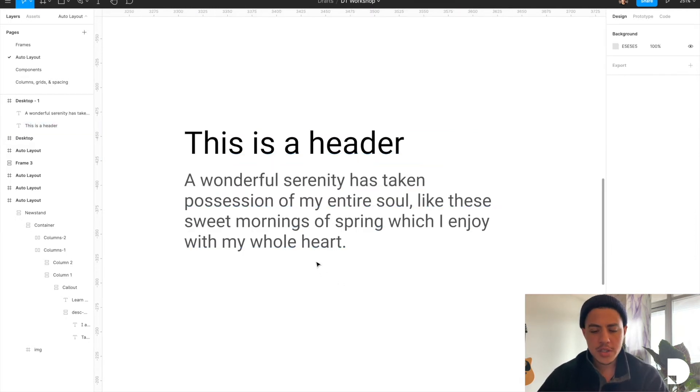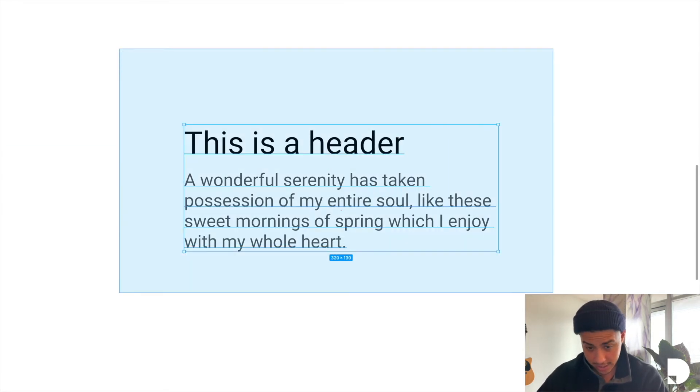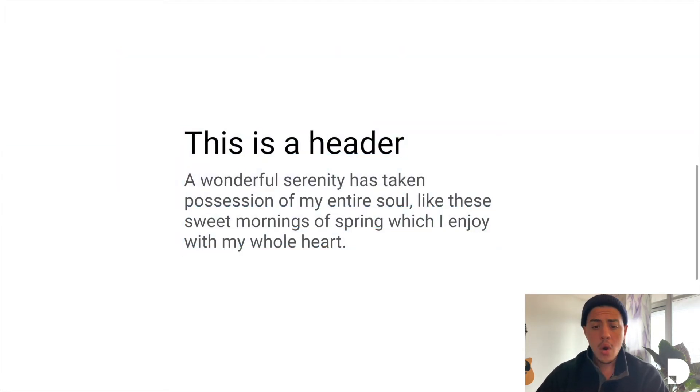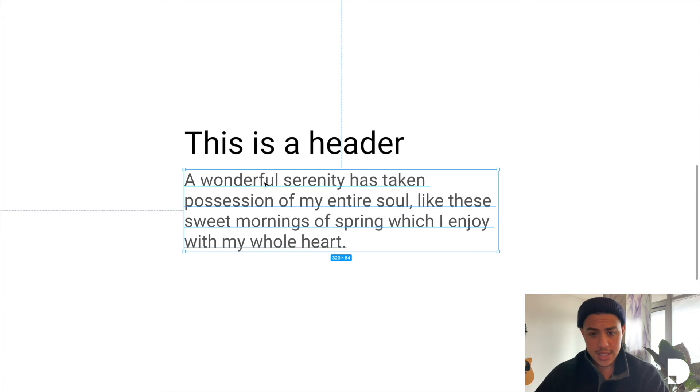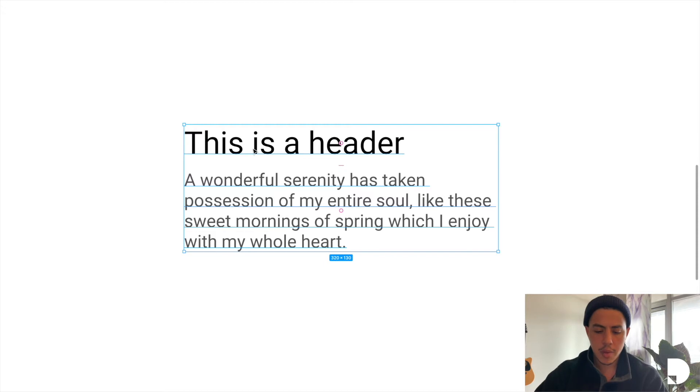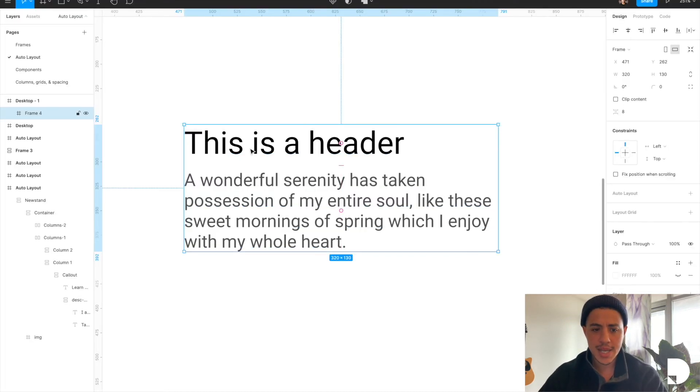So we're going to first select both elements. And you can do that by dragging on the canvas and selecting both elements. Or you can hold shift down and select both elements. And then you're going to want to put them both inside of a frame. And to do that, you're going to hit option command G. Now you have both text elements inside a frame over here.